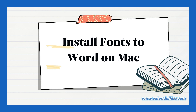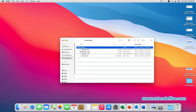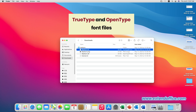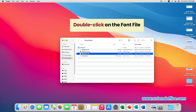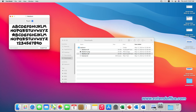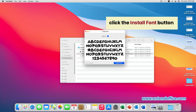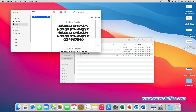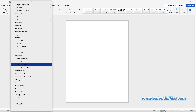Install fonts to Word on Mac. After downloading the font file, locate the downloaded font file, typically found in the Downloads folder. You'll see the available TrueType and OpenType font files. Double-click on one of the font files to open it in FontBook. In FontBook, click the Install Font button to install the font on your system. Launch Microsoft Word. Your new font will appear in the fonts list in Word.